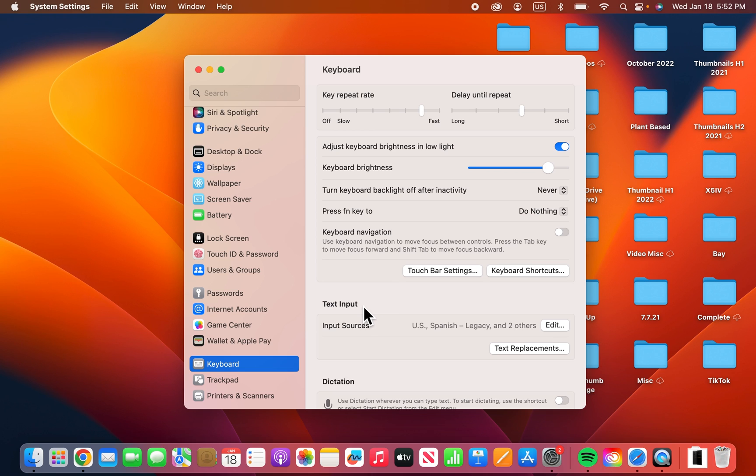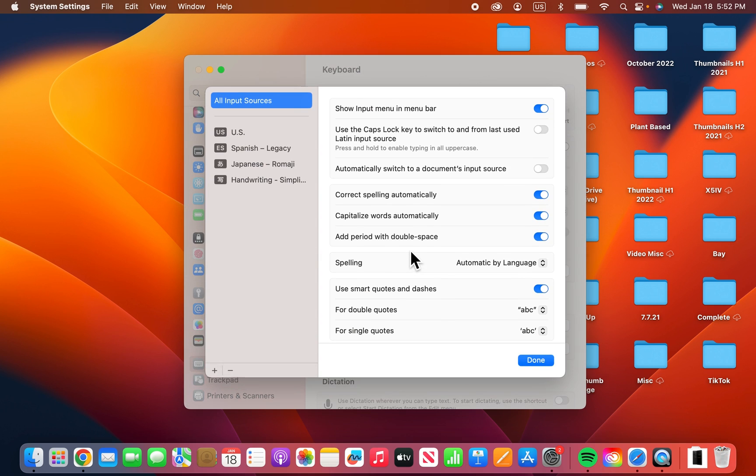Then find Text Input. And you're going to press on Edit. Okay, now first where it says Show Input Menu and Menu Bar, just make sure that's turned on.